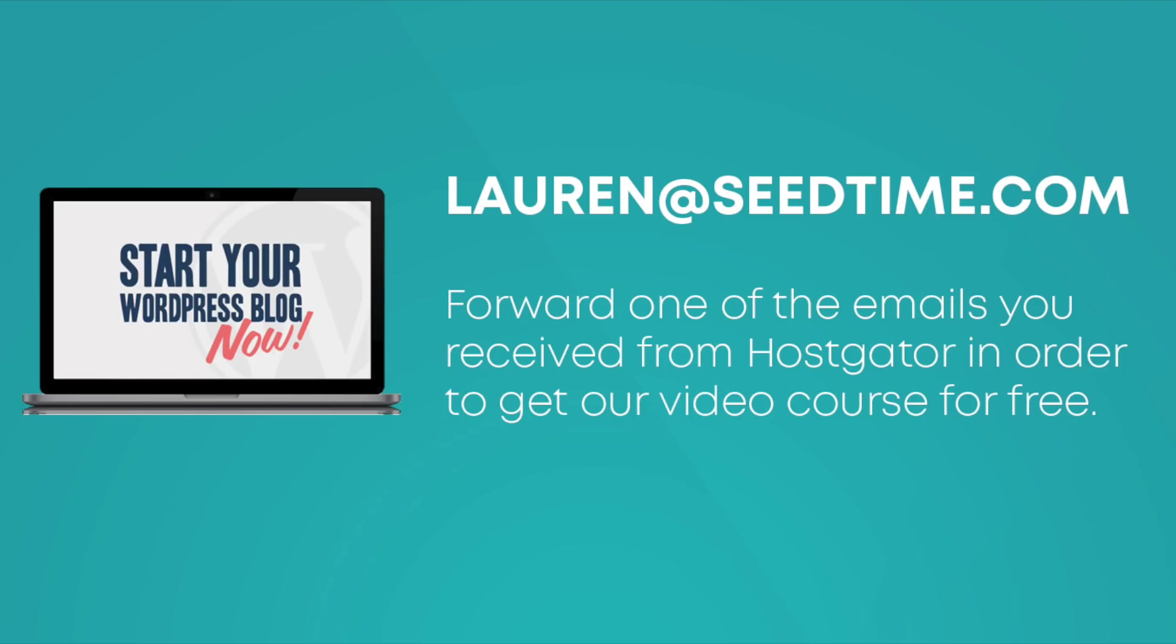And to get access to that course, all I need you to do is forward one of the HostGator emails that they sent you over to Lauren at SeedTime.com. And as soon as we get that information from you, we will forward you a coupon code that will knock off 100% of the price so you can get that course completely for free.